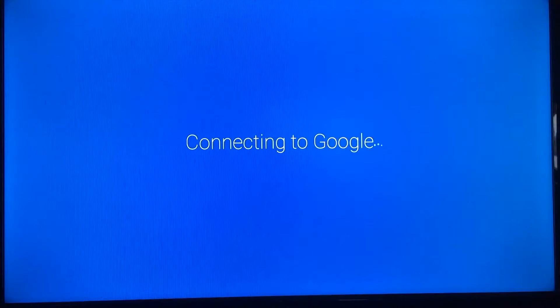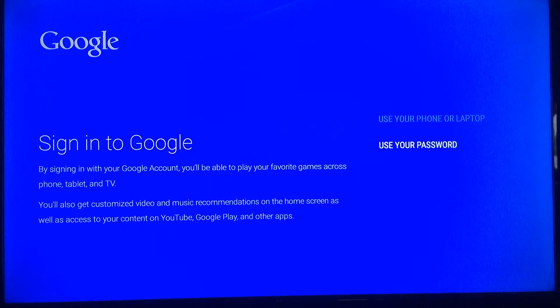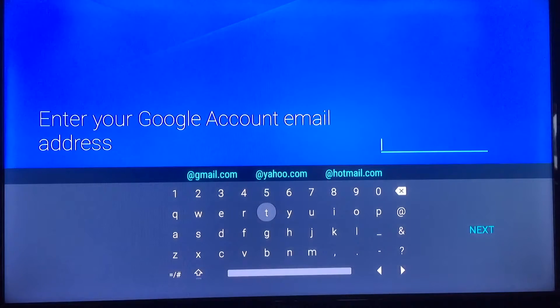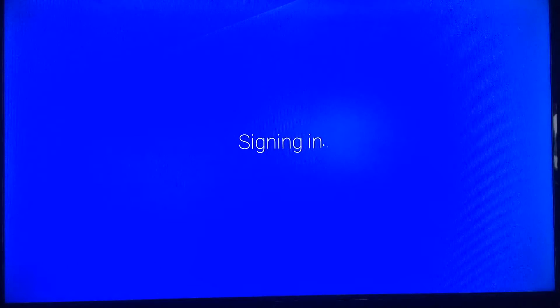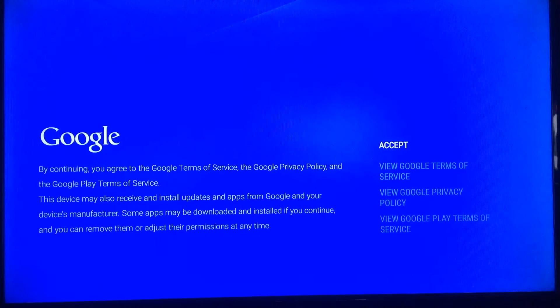Now, with this Android-based system, you need to connect it to a Google account — so if you don't have one, sign up for one. Go to use your password for your Google account, select the email address connected to that account, type that in, and then the password. Once you do that, click accept, sign in, and success.